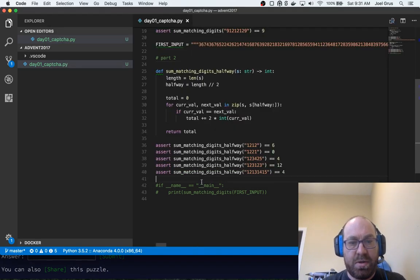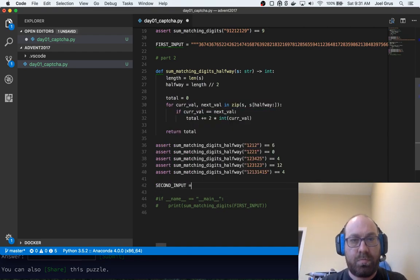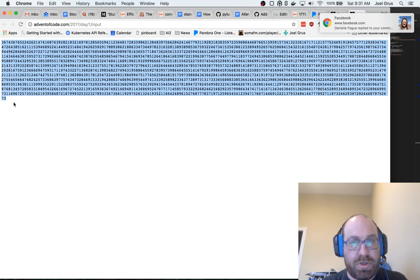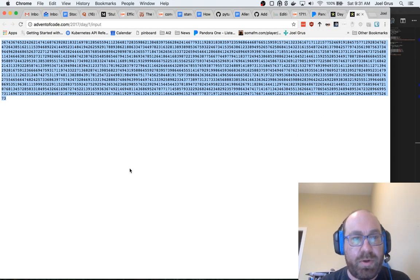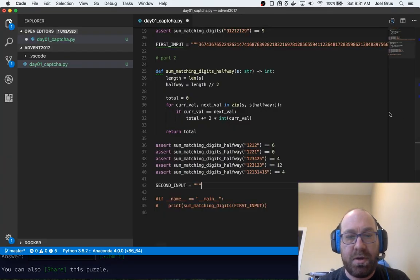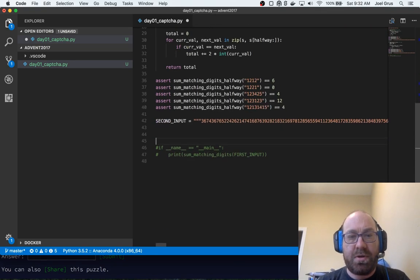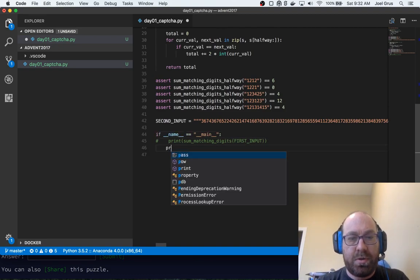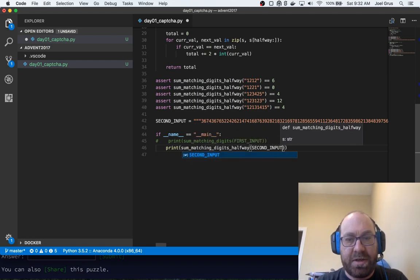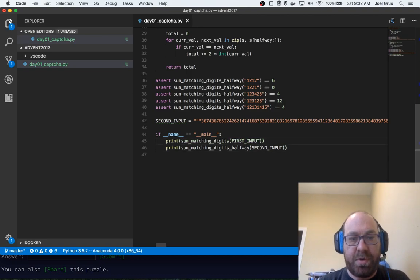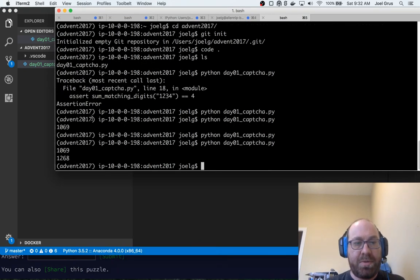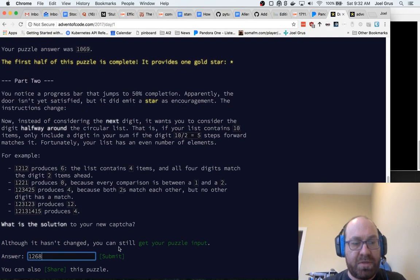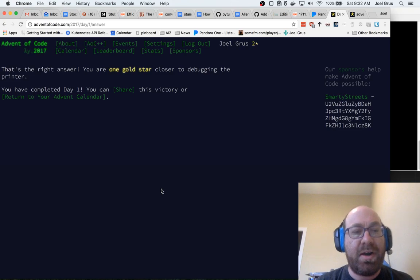Okay, so now let's get our second input, and get your puzzle inputs. I should turn off notifications. Someone responded to a Facebook post where I said that I would like to be invited to someone's house for breakfast because they posted a picture of really tasty breakfast, but I didn't get invited. So there's our second input. So now if name is main, we'll print sum_matching_digits_halfway of the second input. I guess we just do both actually, that's fine. That way the program does both things. And now I do day one captcha, that says it's 1268. So let us go to 1268 and submit. That's the right answer and we're one gold star closer to debugging the printer, and we have completed day one.